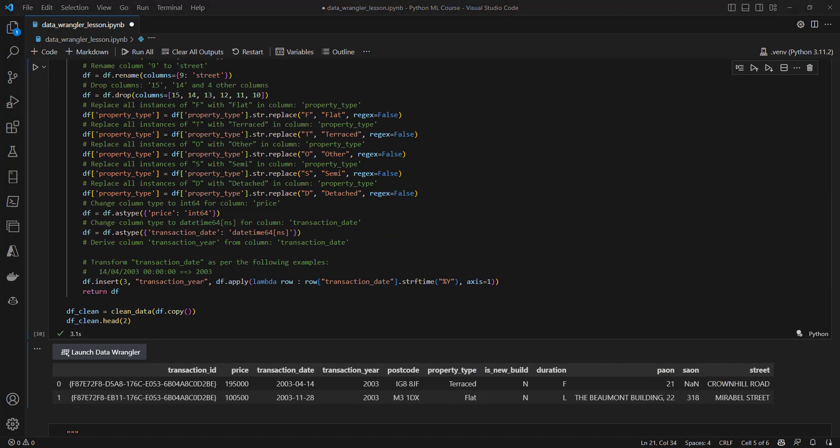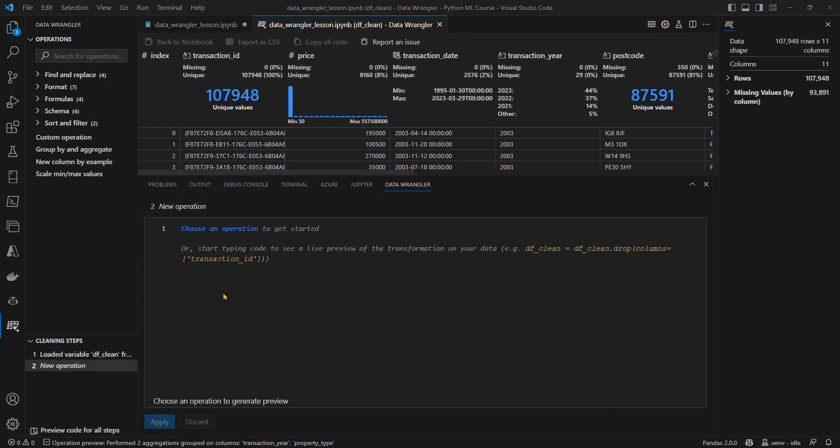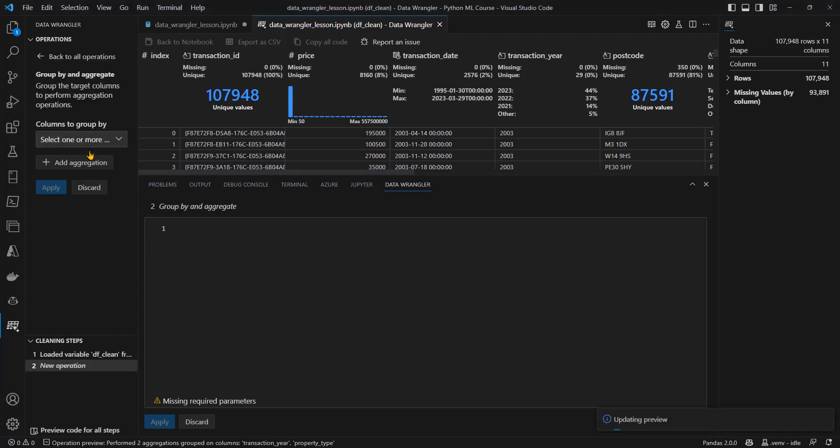Now let's use data wrangler to do a second transformation. We're going to take this transformed data, we're going to group it at the transaction year and property type level. And we're going to sum the price to get the total market value, and the count of the transaction ID to get the number of sales. Let's go into data wrangler again.